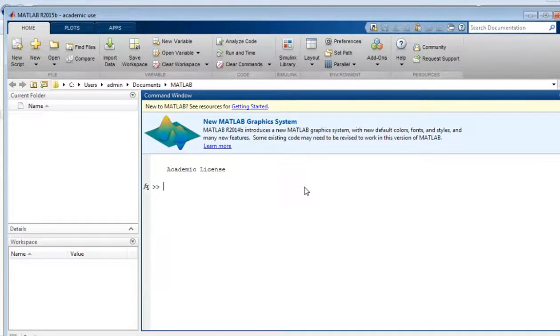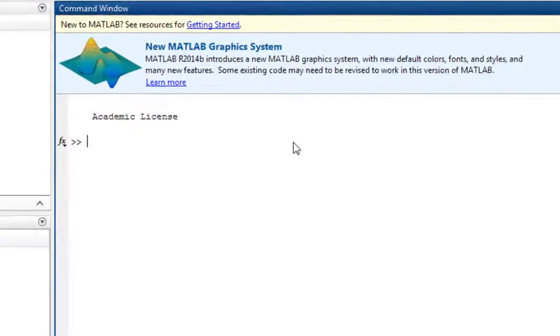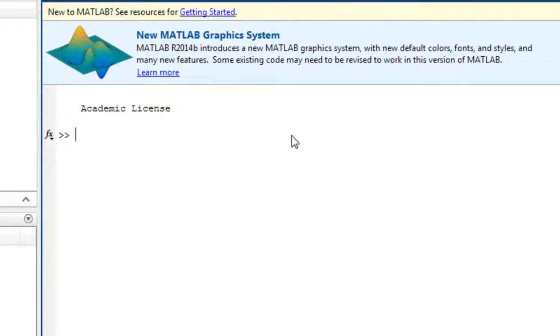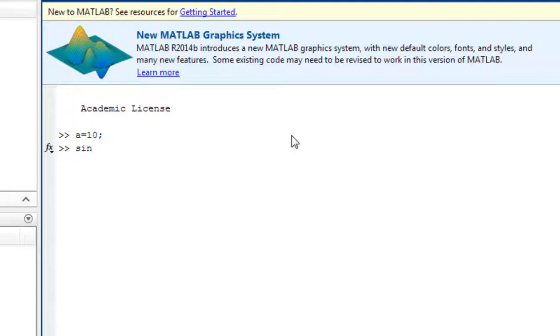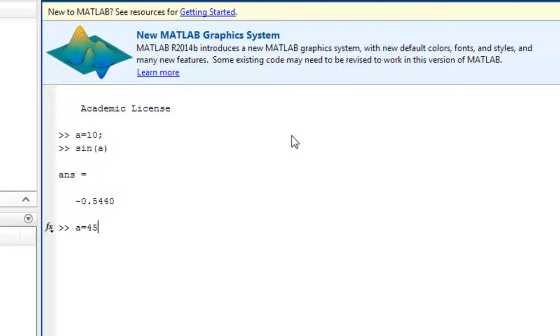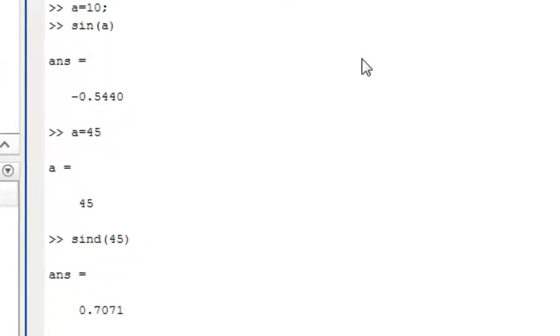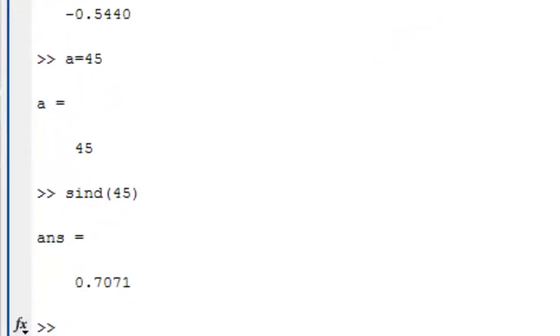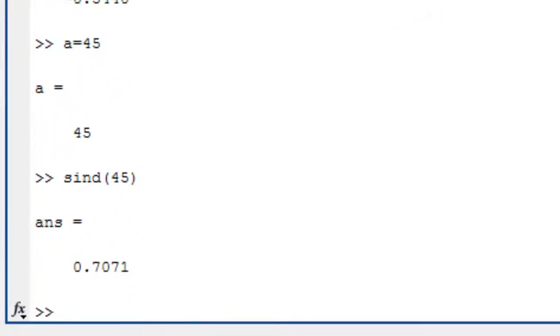So to test whether it is working or not, let us write a = 10, sin(a), enter. You will get the answer. So if a is equal to 45, let us write sin(45). You can get the answer that is 1 upon sqrt(2).